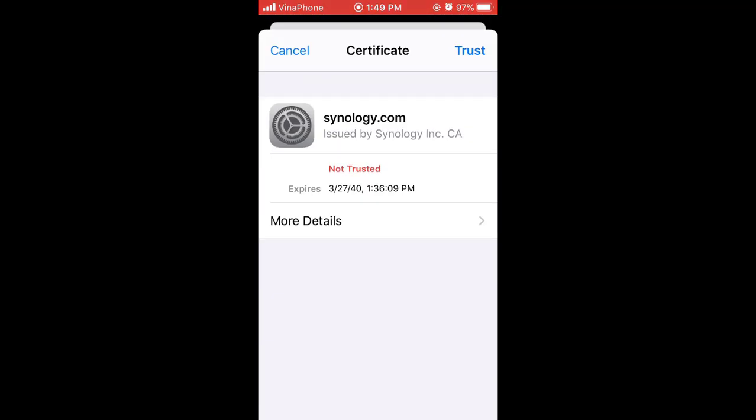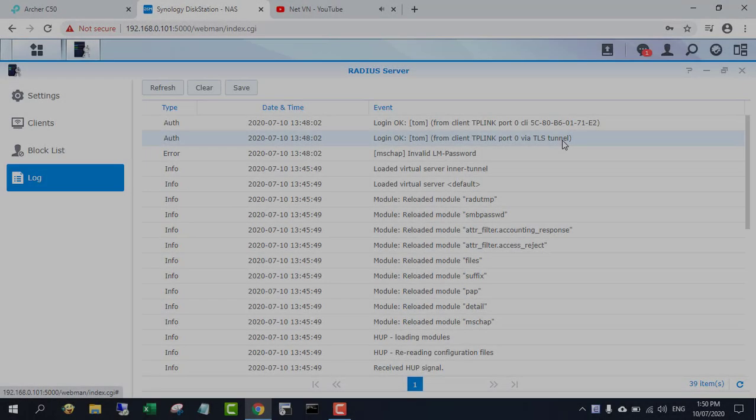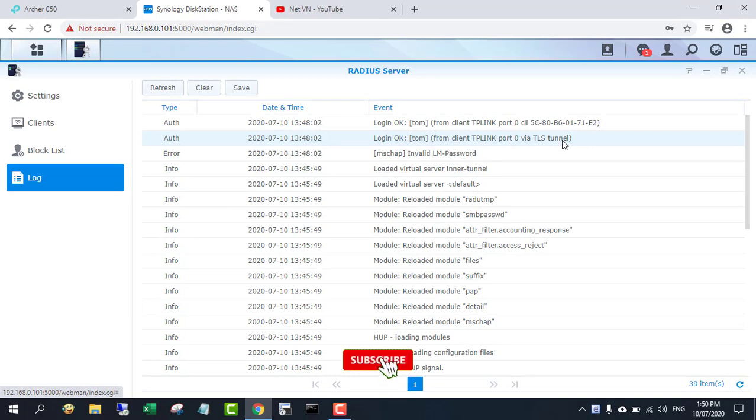As you can see, on two different devices using two different Wi-Fi passwords connect to the same network.